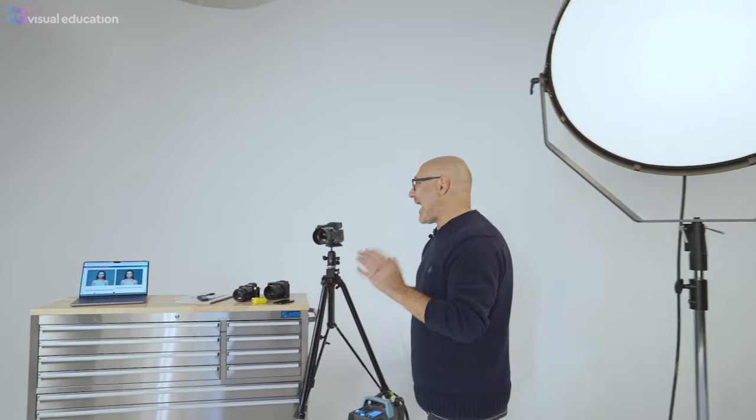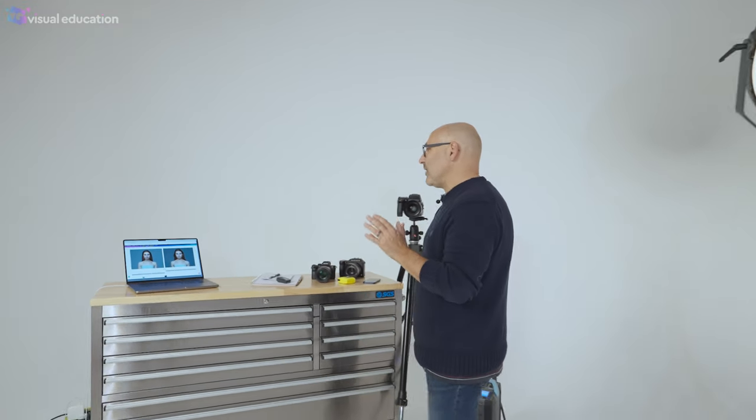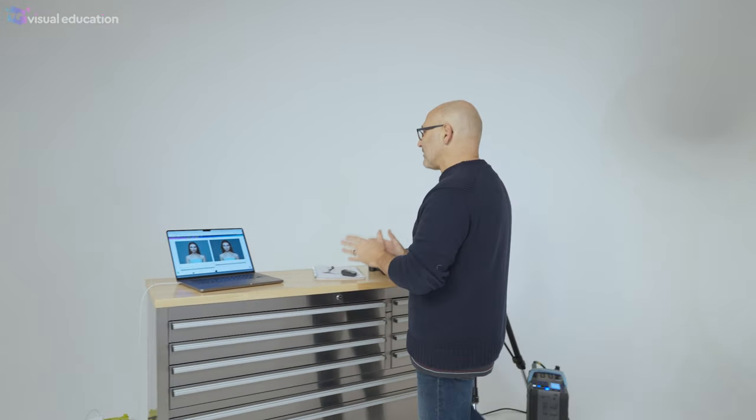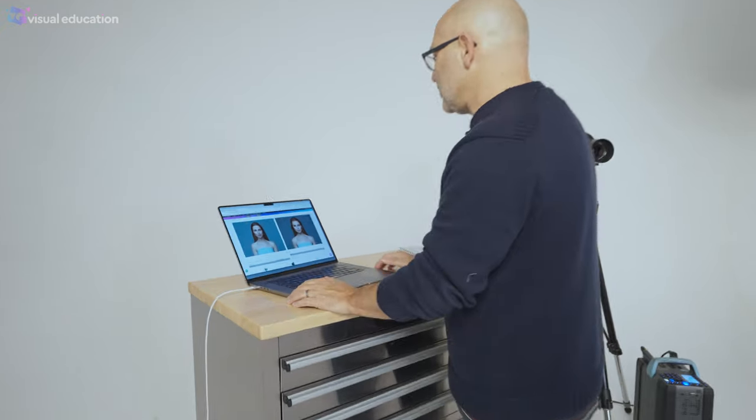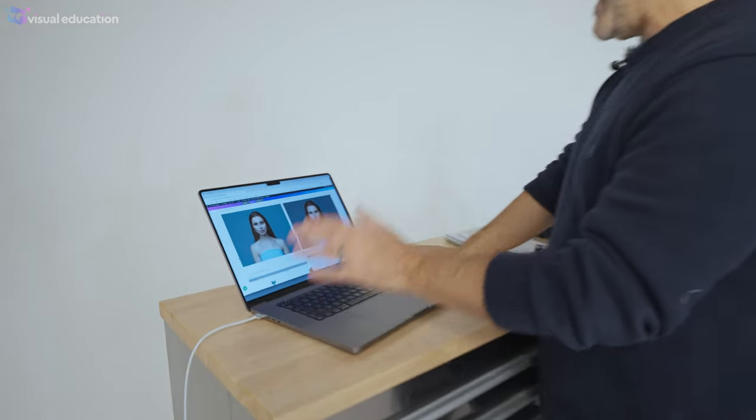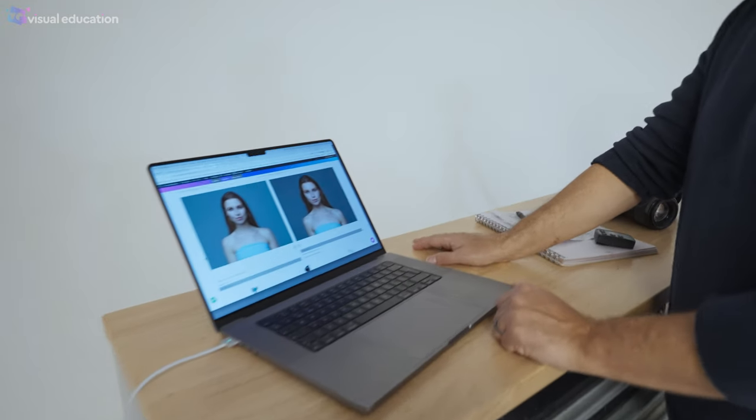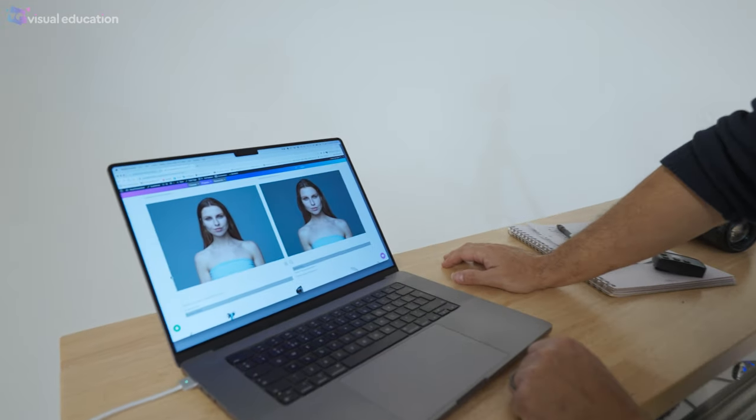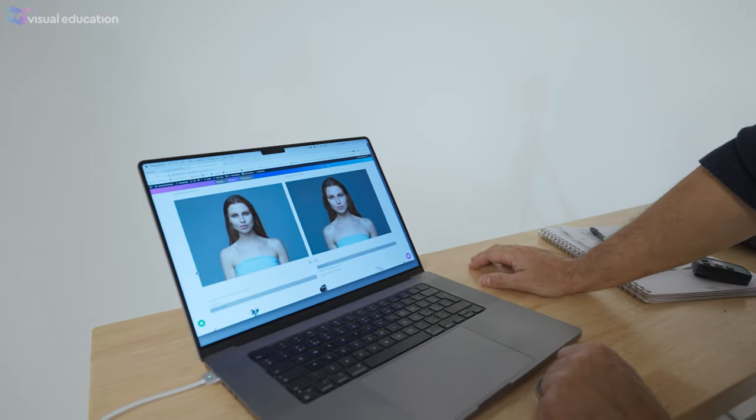Let's finish off by taking a look at the lighting modifier in our lighting comparison app on visual education, and we can see the differences for ourselves.